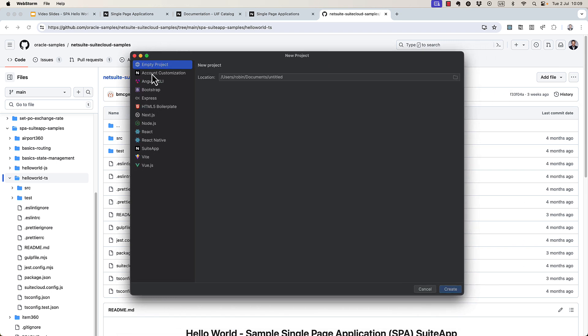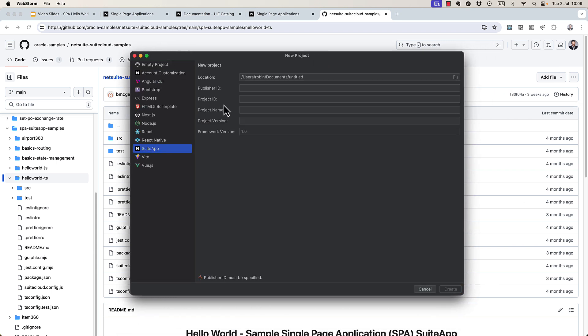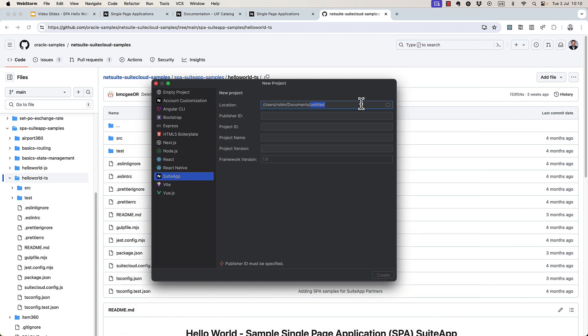So step one is to create a new project in WebStorm. It has to be a suite app. I'm putting mine at hitctest spa2. You need a publisher ID. Mine is com.headintheclouddev.